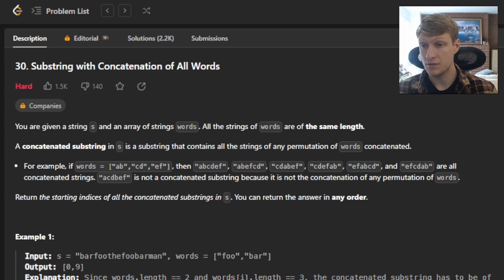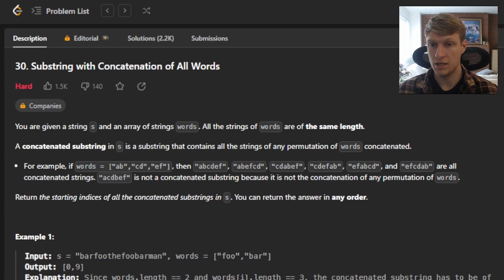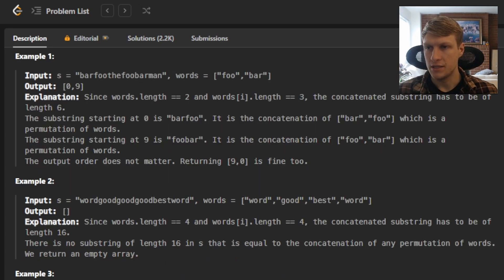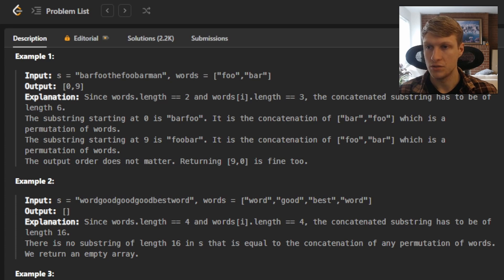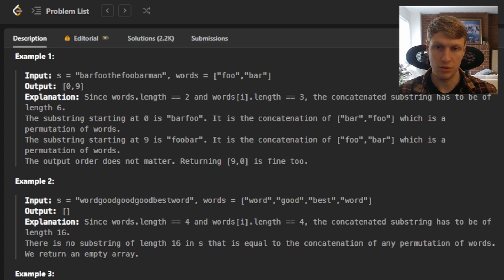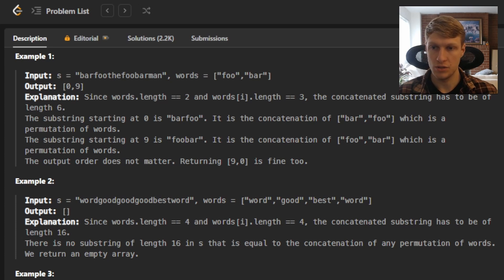Return the starting indices of all the concatenated substrings in S. You can return the answer in any order. For example 1, our S is 'barfoothefoobarman' and our words are 'foo' and 'bar'. So our output is 0 and 9. Since words.length is 2 and words[i].length is 3, the concatenation substring has to be of length 6. The substring starting at 0 is 'barfoo', which is the concatenation of bar and foo — a permutation of words. The substring starting at 9 is 'foobar', the concatenation of foo and bar, which is also a permutation of words. The output order does not matter, so returning 9, 0 is fine as well.